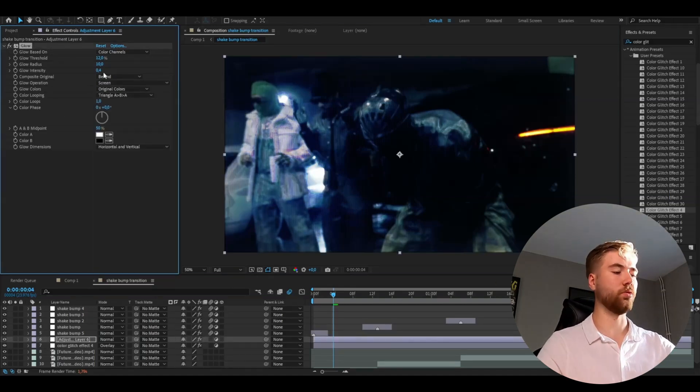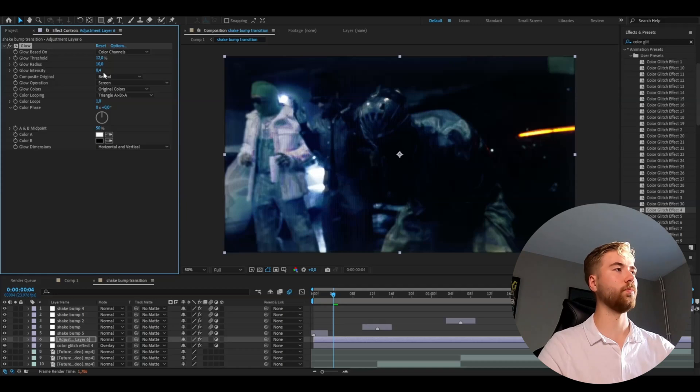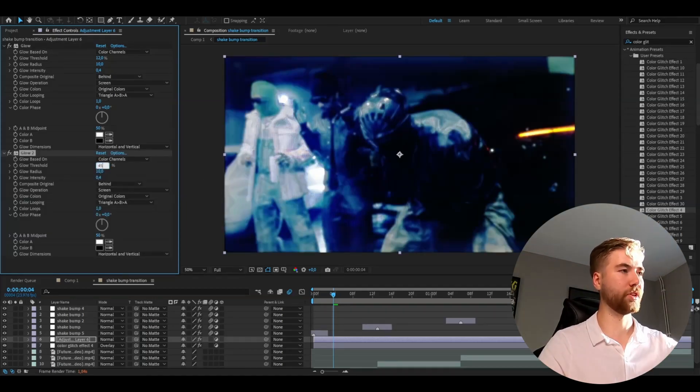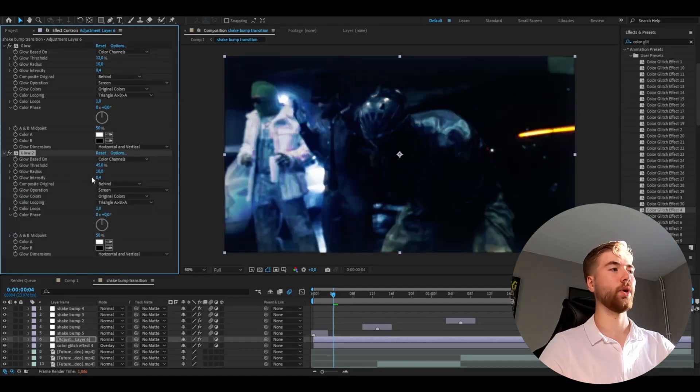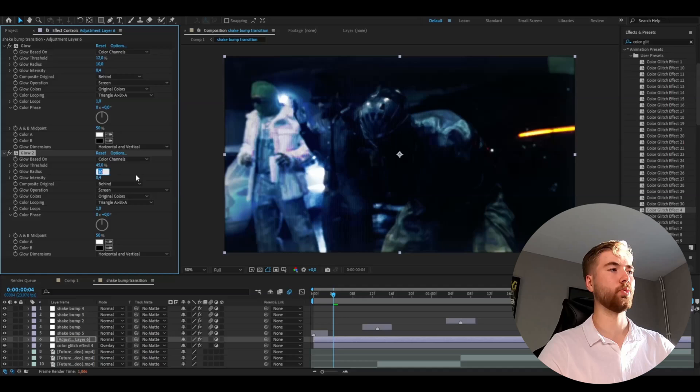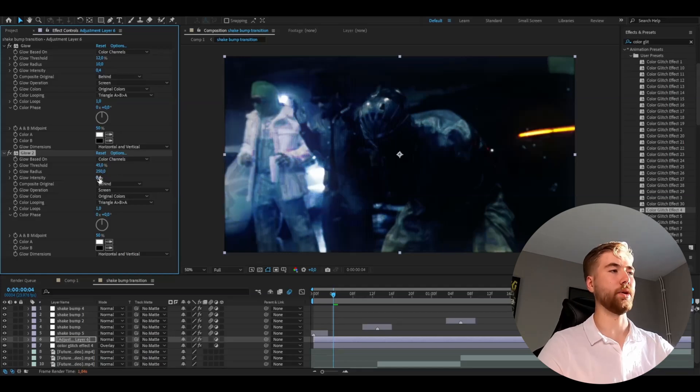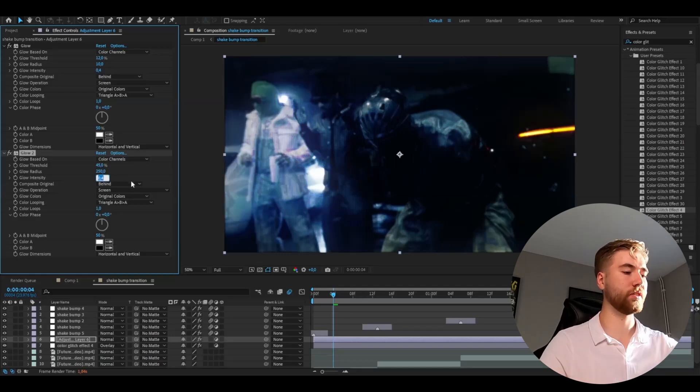Then press ctrl d on the glow. For the second glow we're going to set the glow threshold to 45%, the glow radius to 250, and the glow intensity to 0.7.